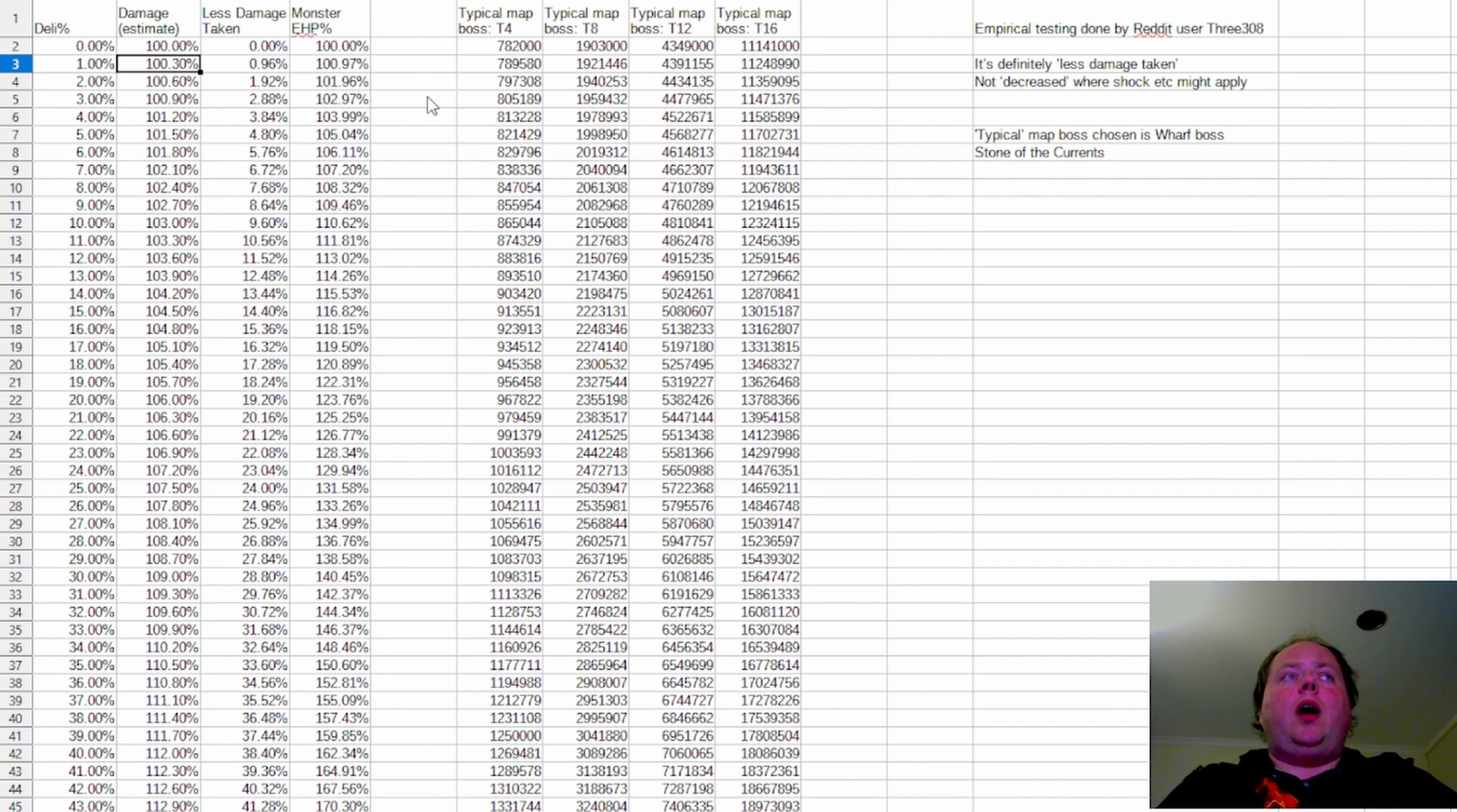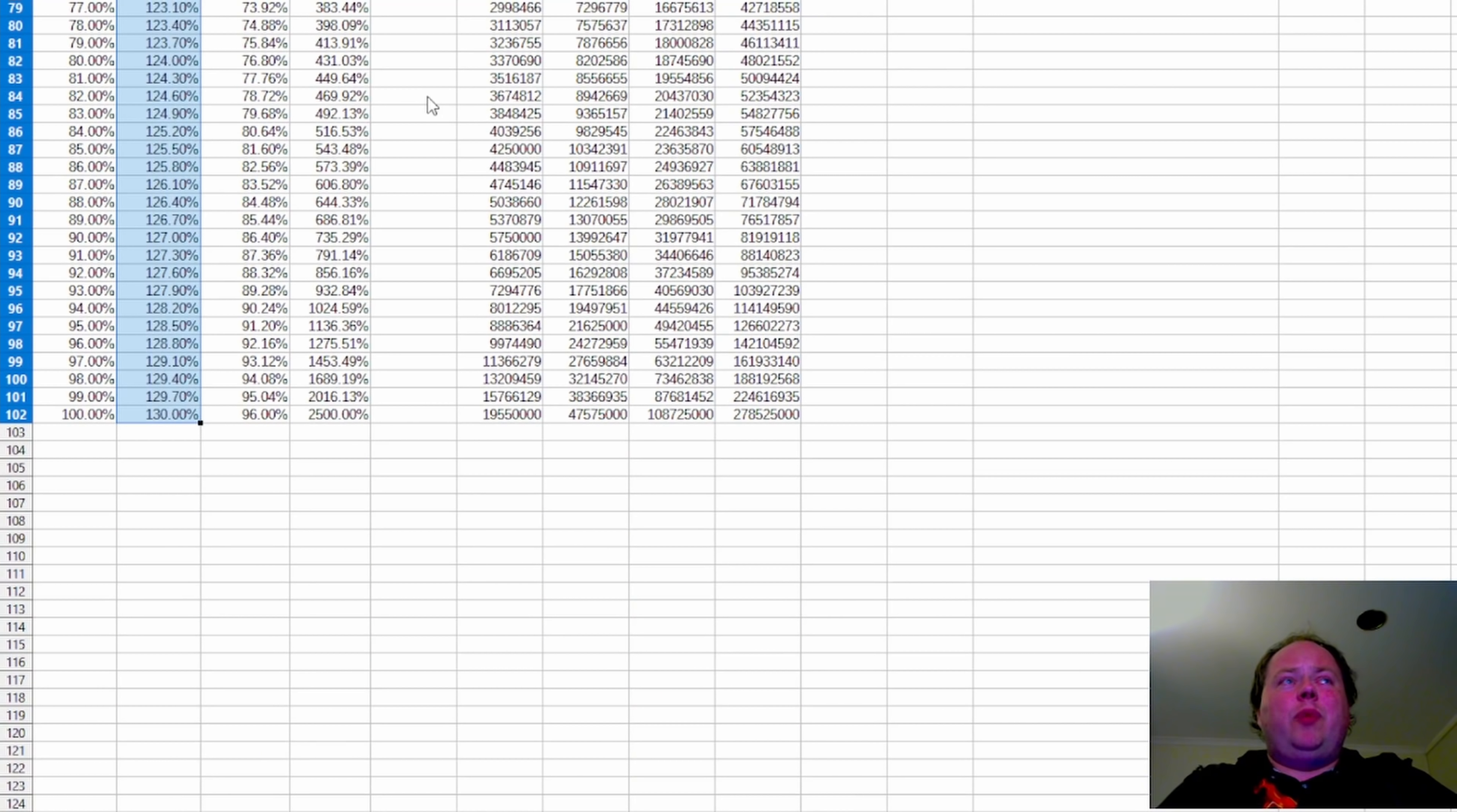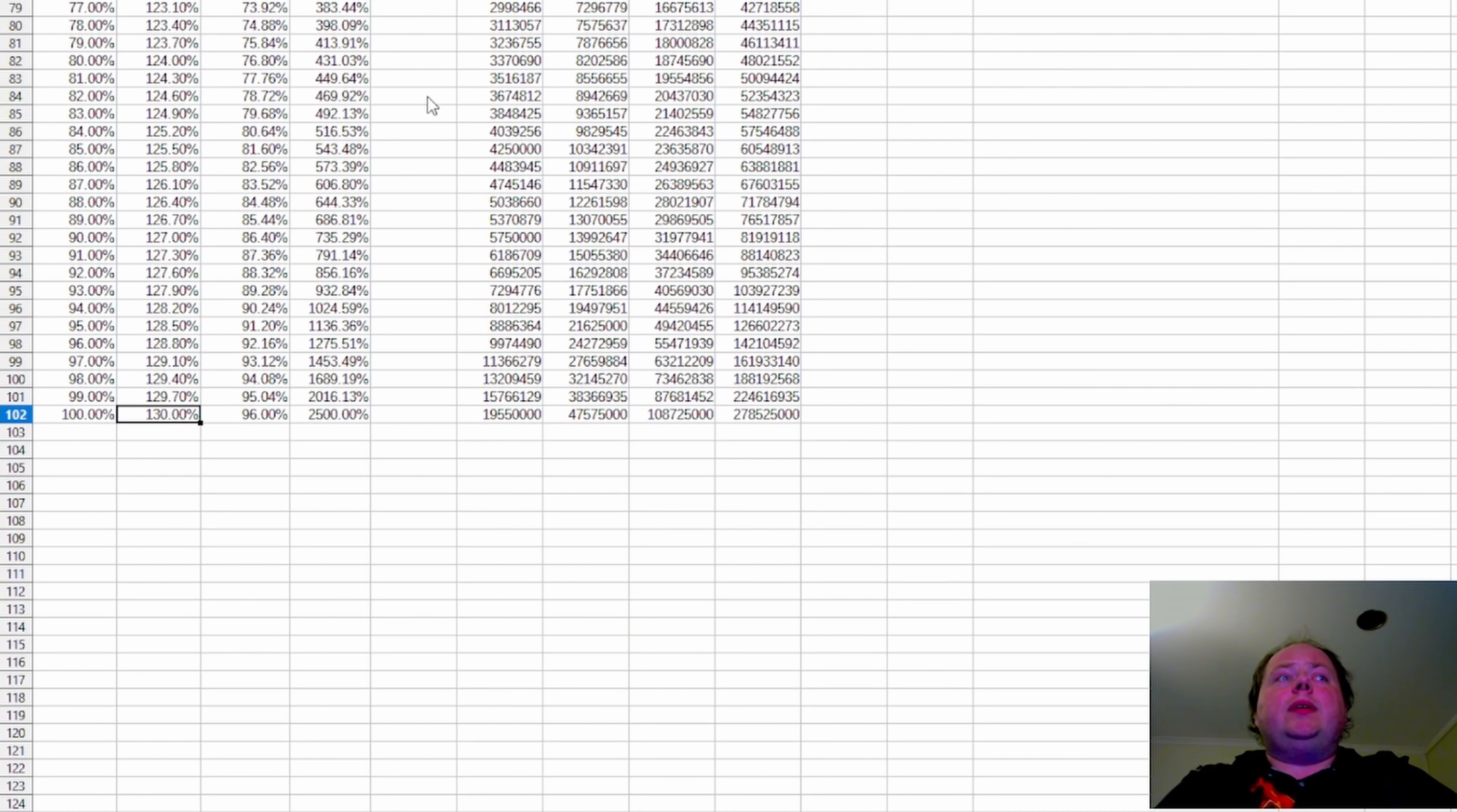And so I don't know how accurate this damage column is. I believe it's going to be reasonably accurate, but it's also not going to be exact. So when we say that monsters at 100% delirium do 130% damage.